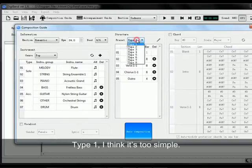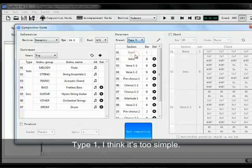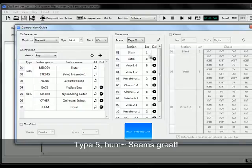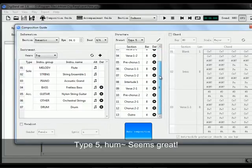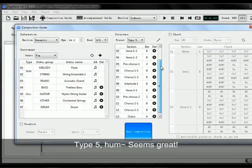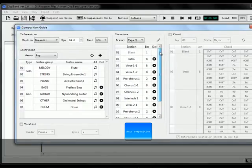Next, Structure. Type 1 — I think it's too simple. Type 5. Hmm, seems great!